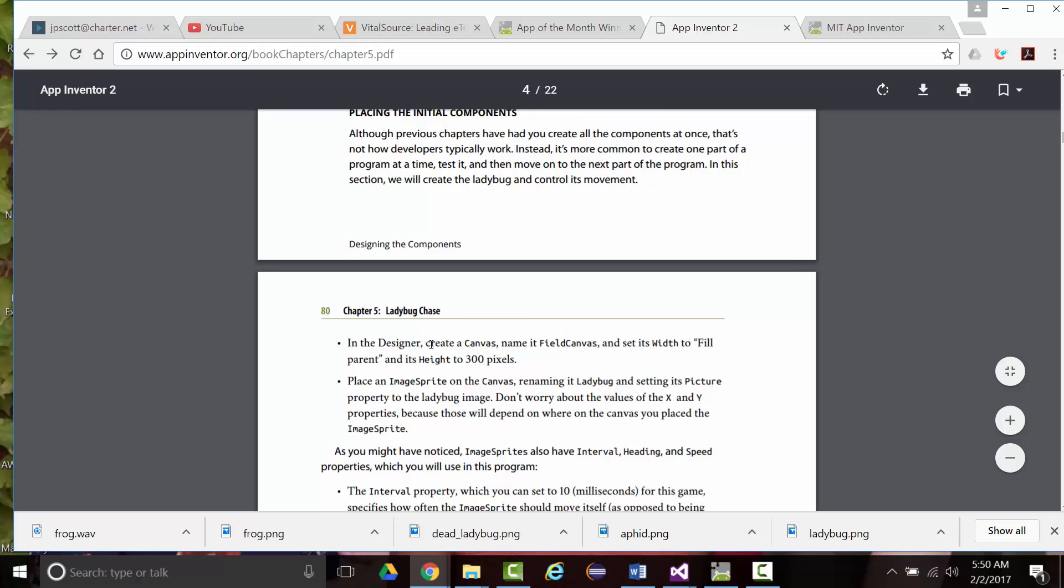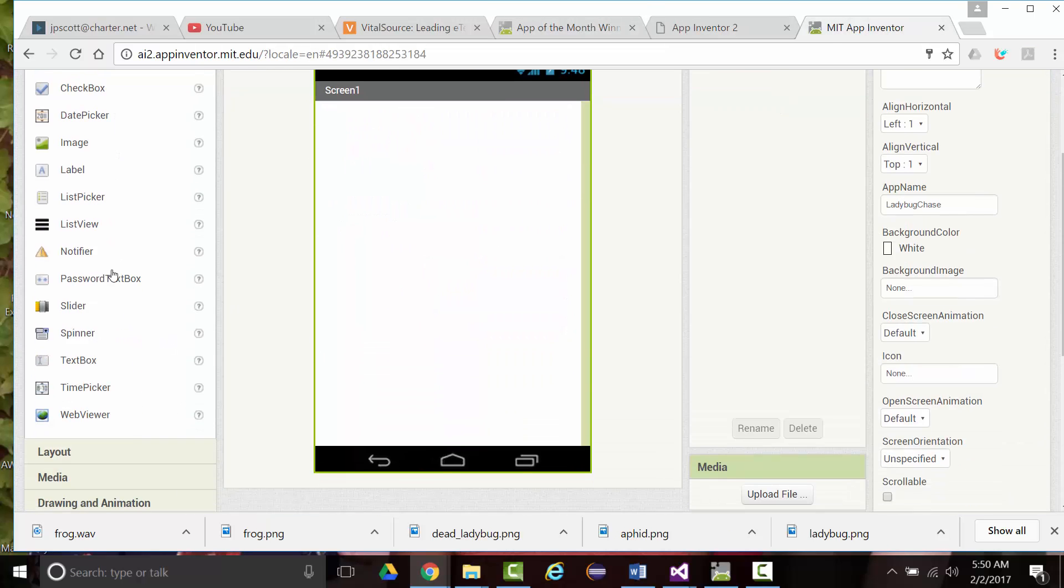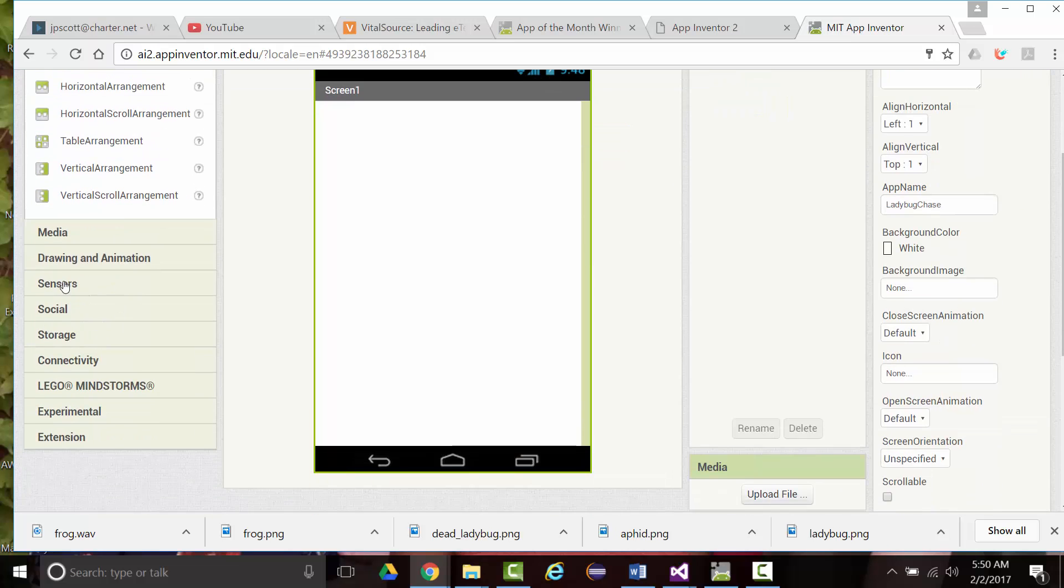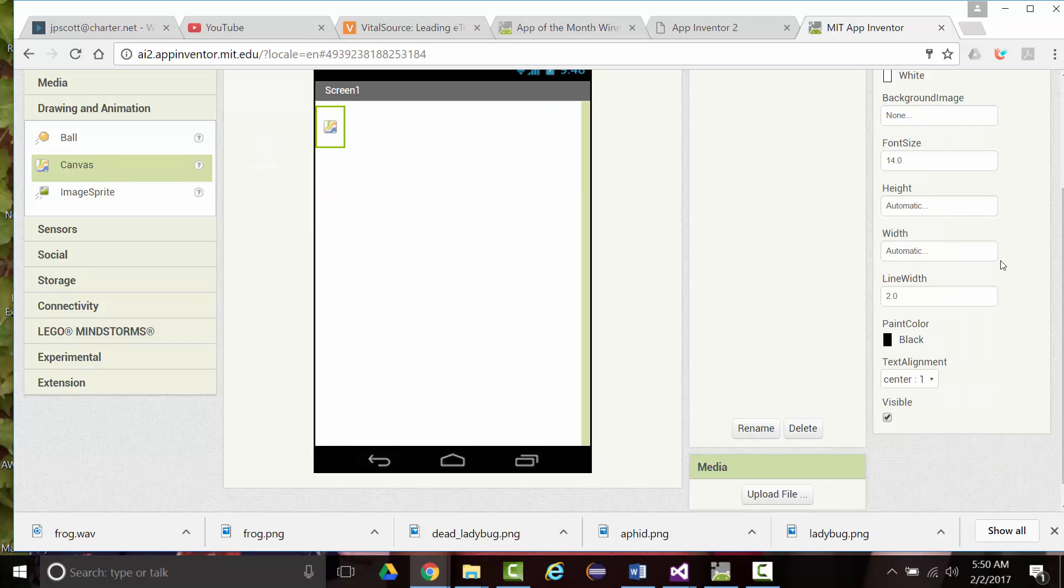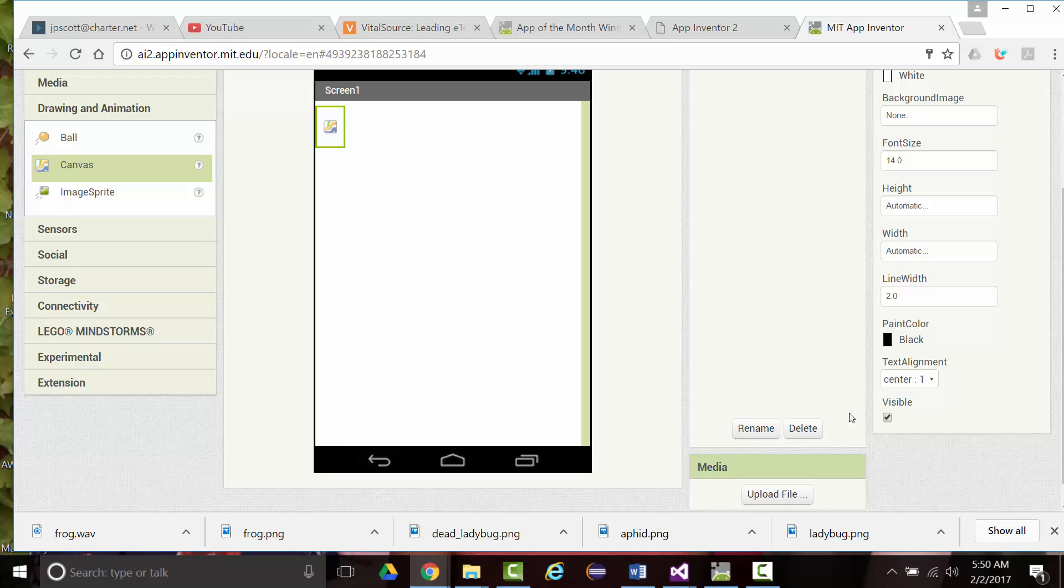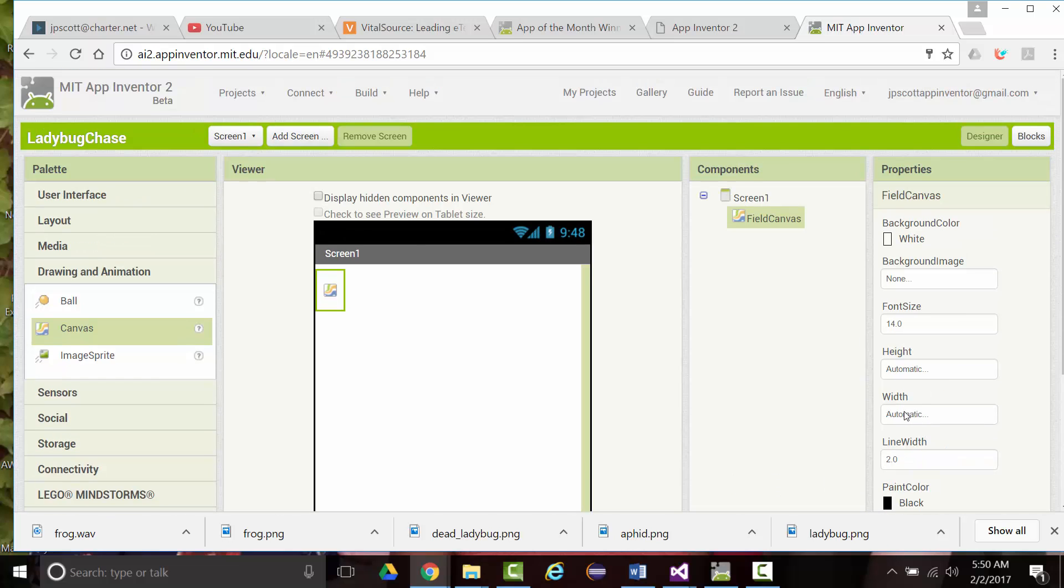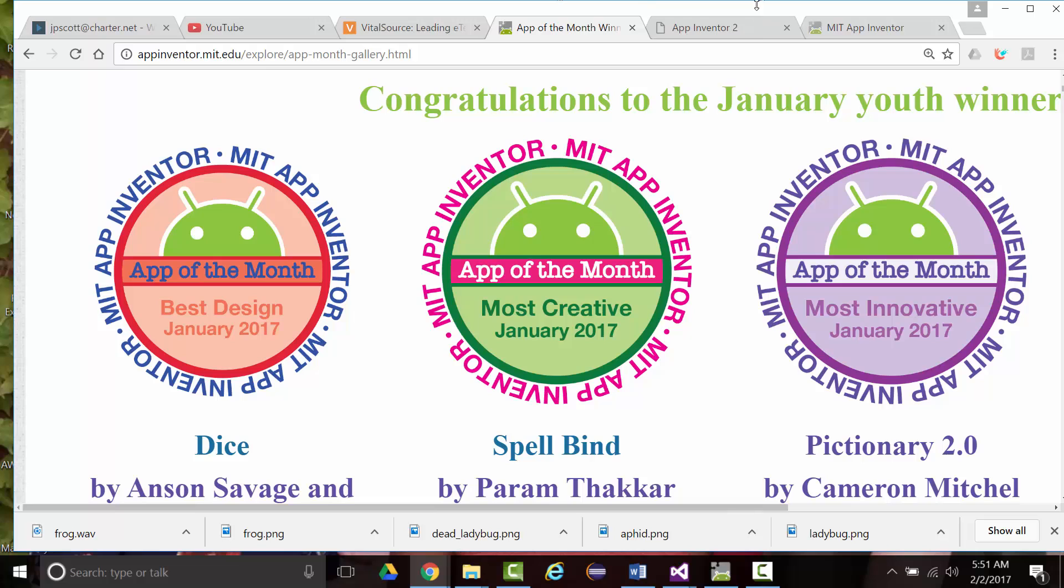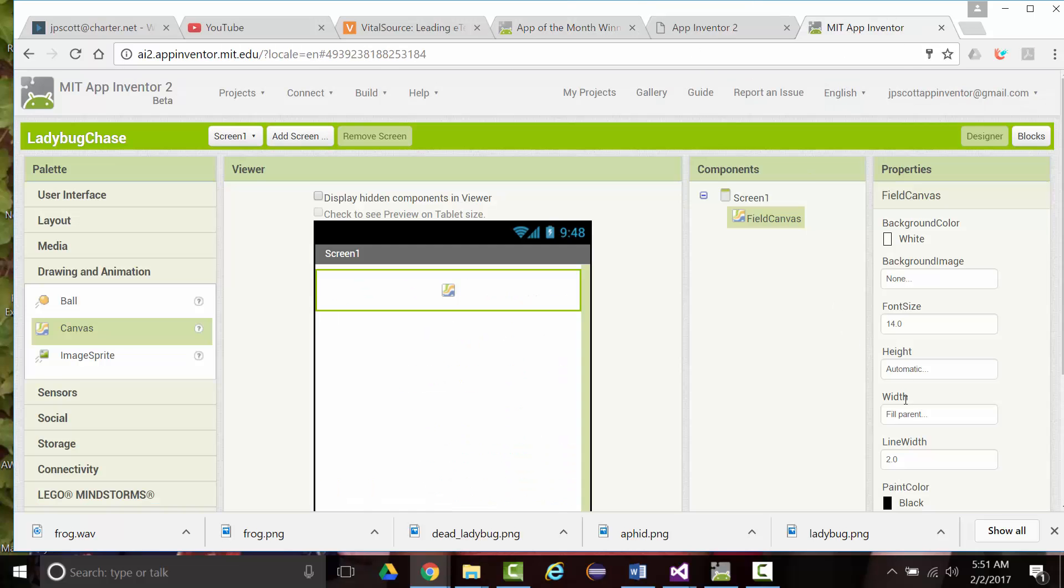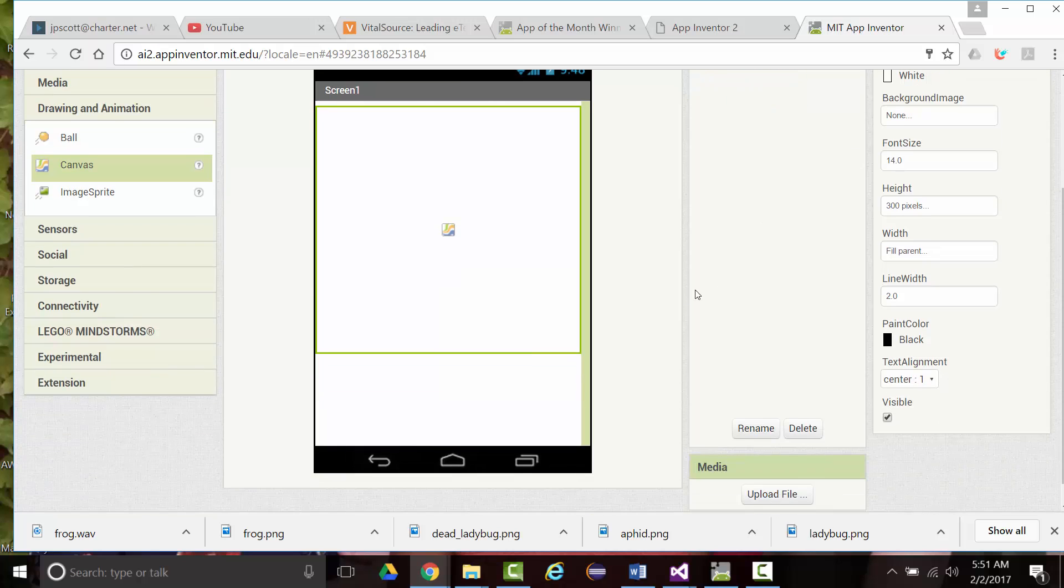We want to first pull down a canvas that we'll name FieldCanvas. Set its width to fill parent and its height to 300 pixels. So again, we'll come in here. Under our drawing and animation, we'll grab a canvas. We'll change its name to FieldCanvas. We want to change its width to fill parent. And we want to change its height one more time to 300 pixels.